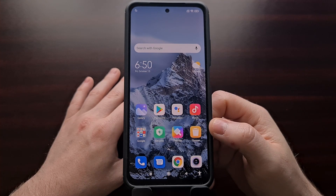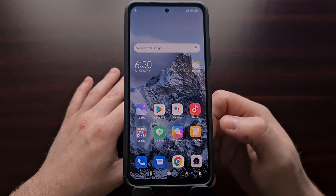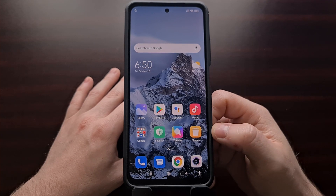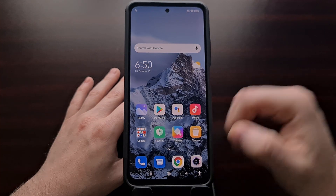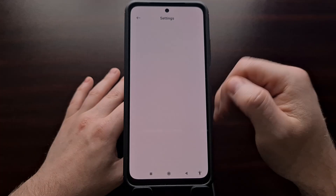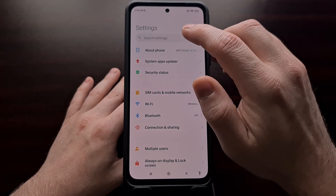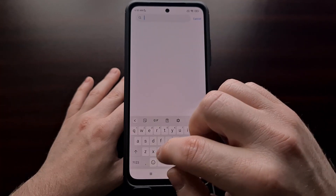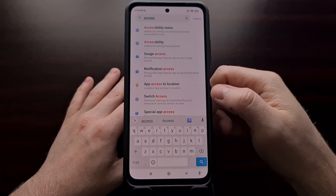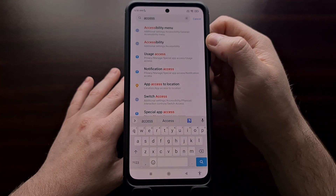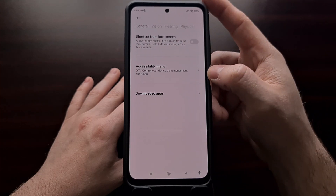You're likely seeing this on your device for similar reasons. In today's video, I'm going to be showing you how to disable that. We start by going into the settings application, and then you can either scroll to find the accessibility section, or you can simply do a search at the top.